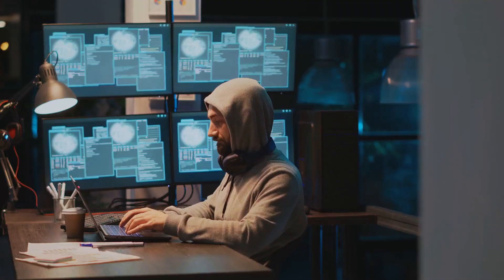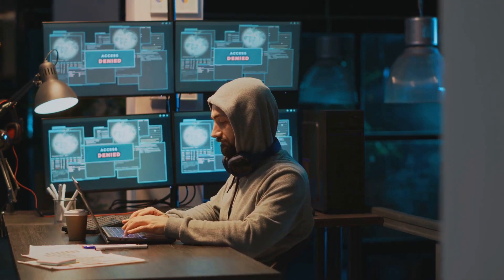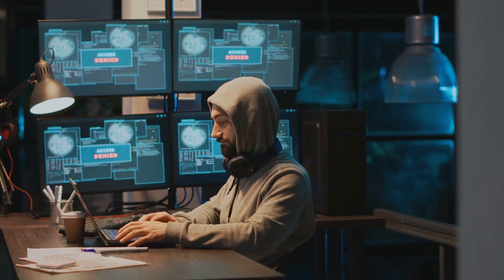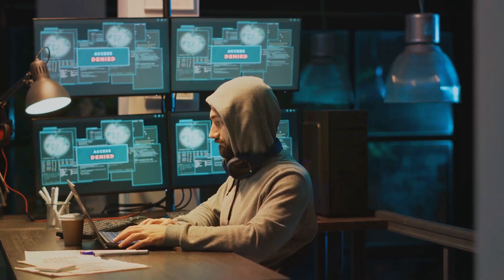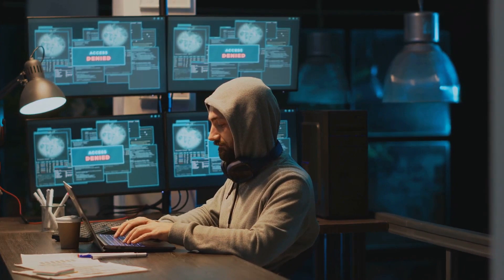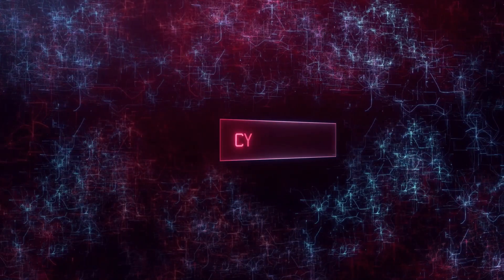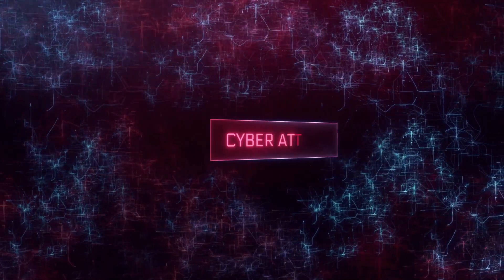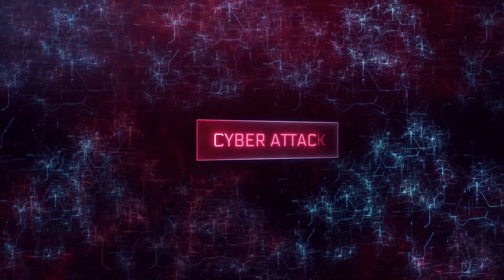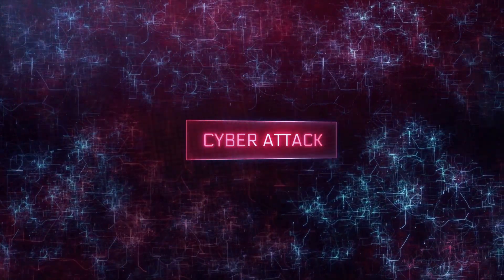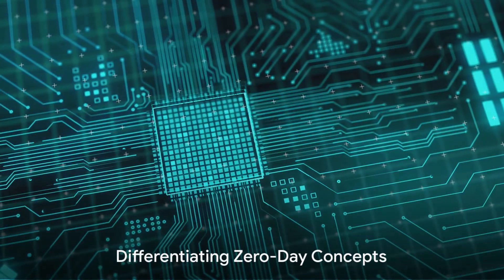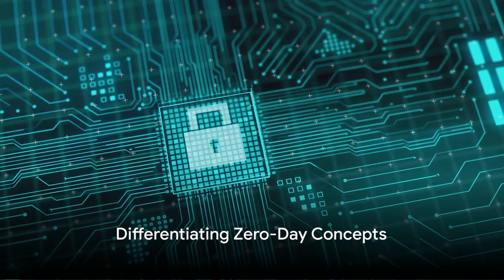That's a zero-day attack, exploiting software vulnerabilities before anyone can fix them. In the world of cybersecurity, it is the equivalent of a surprise attack. But it's not just about the attack itself.